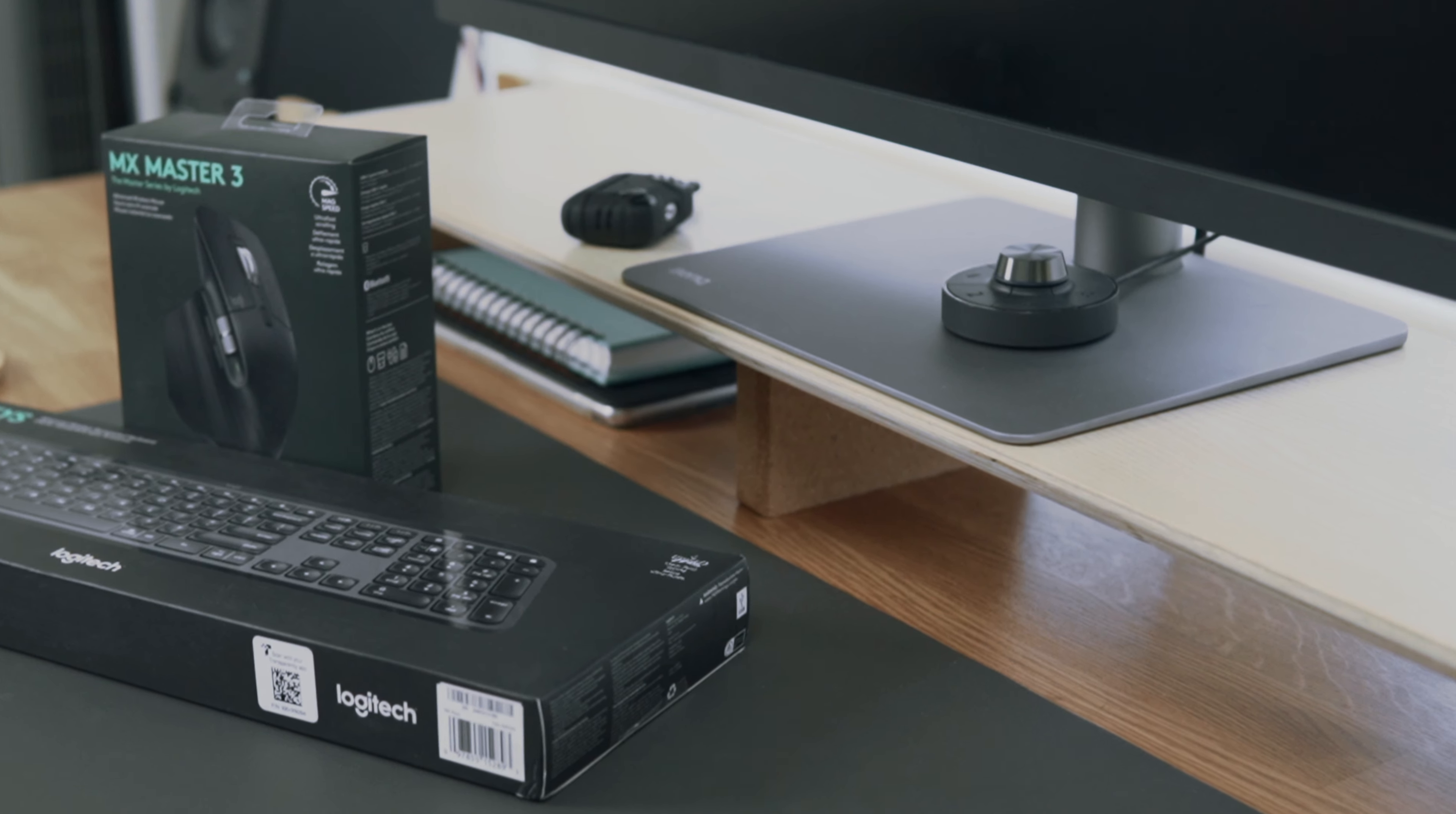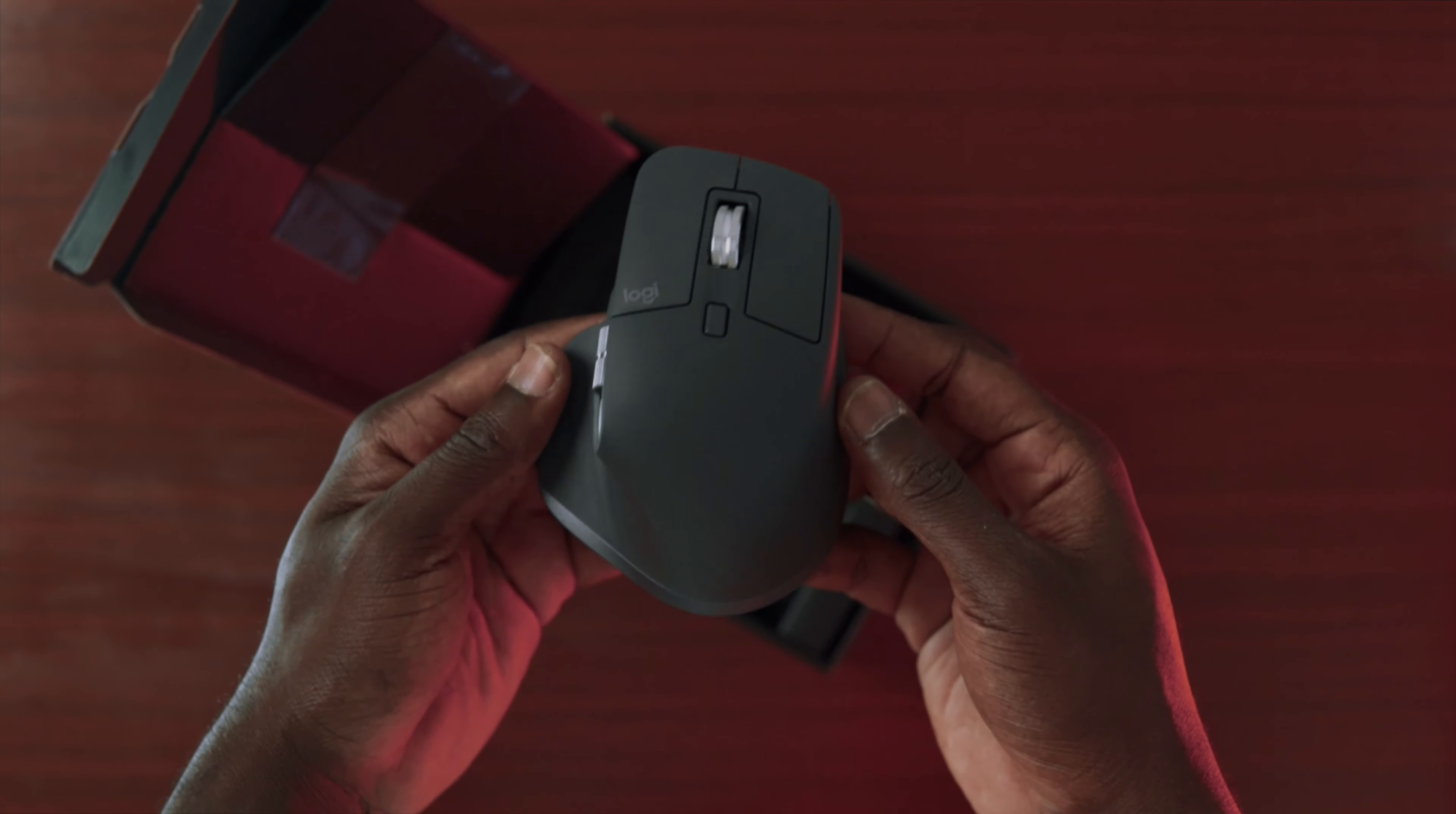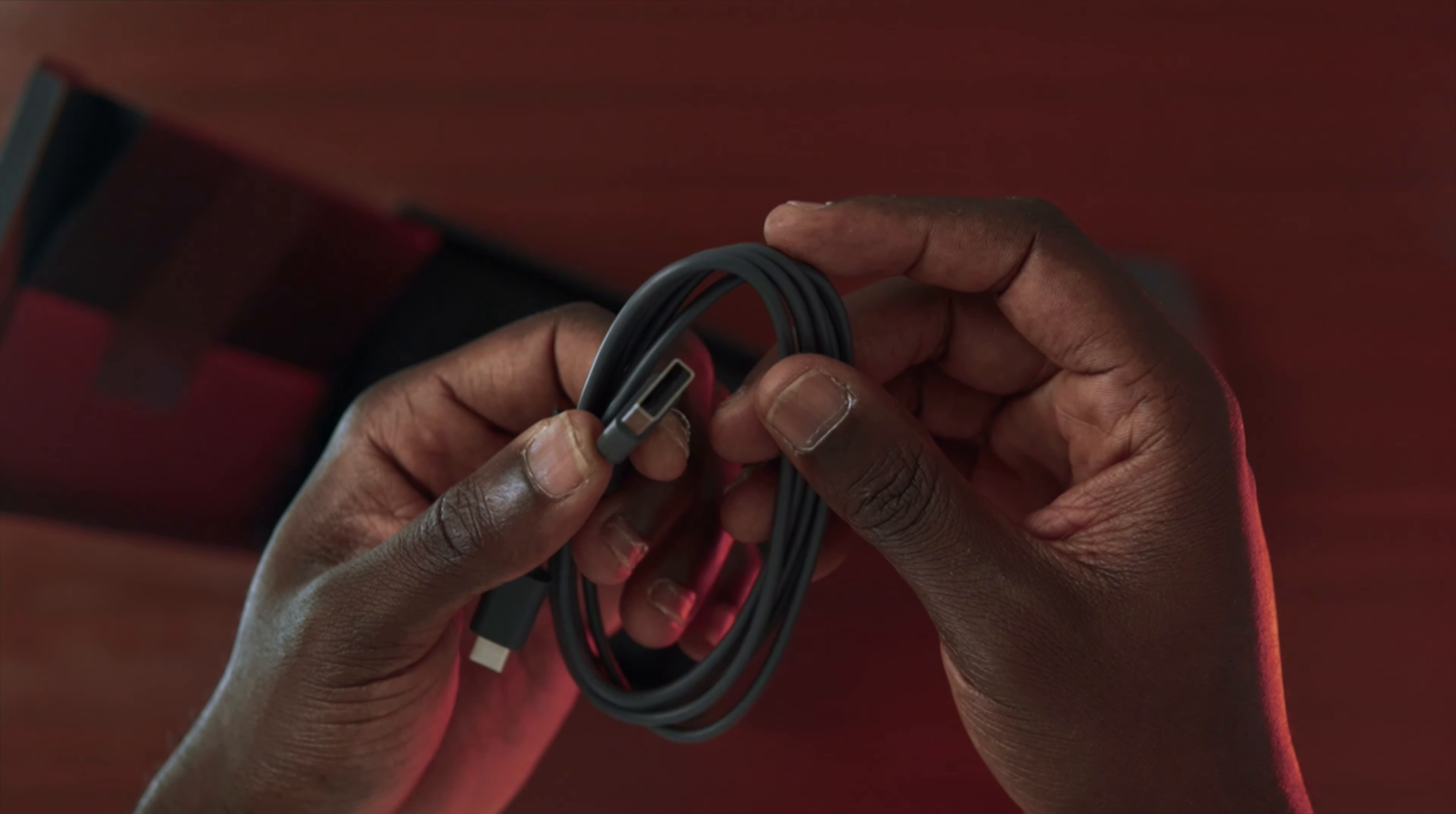Let's see what you get in the box for the MX Master 3. When opening that little box the mouse comes in, you get the mouse itself that comes in graphite black or mid-gray, a USB adapter, a USB cable, and some instructions.